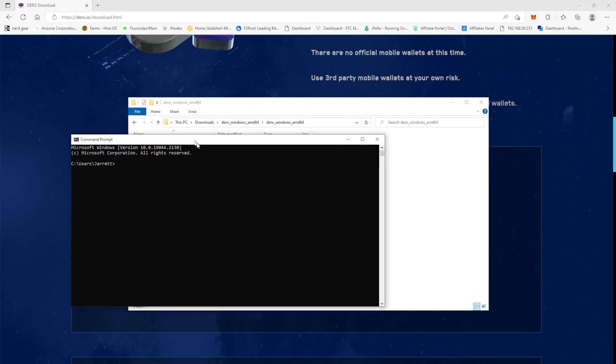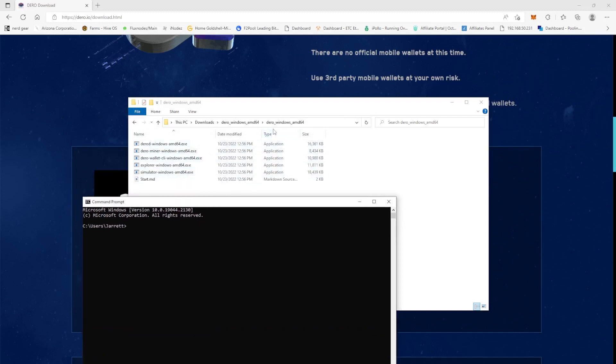So we need to get into this directory first in our command prompt. We're going to do CD space, and then since we copied and pasted where the address is.